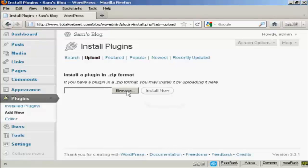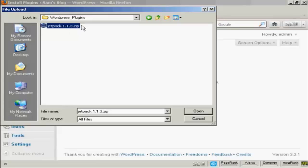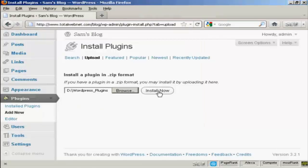I'm going to upload it from my computer's hard drive, so I click here on Upload. Then click the Browse button so I can find it on my hard drive. It opens up a pop-up window, and the folder I'm going to upload from is WordPress Plugins. I simply select the plugin we're going to upload, which is Jetpack, and click on Open, then click on Install Now.